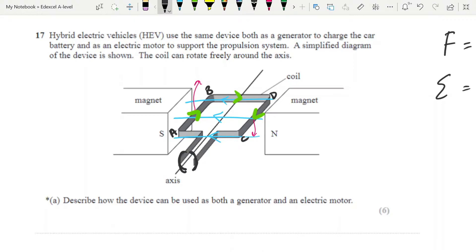The split ring commutator allows the current to reverse every half turn. Once side AB gets up to the top, the commutator changes the direction of the current, causing the current to move in the opposite direction. When AB reaches the top, the current switches so that it experiences a downward force until it gets to the bottom, then the current switches again, it experiences an upward force, and you get continuous spinning. That's how the motor works.